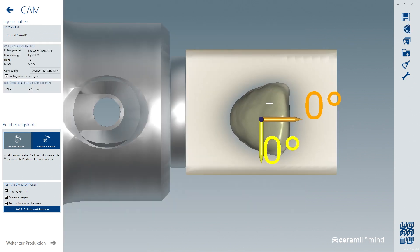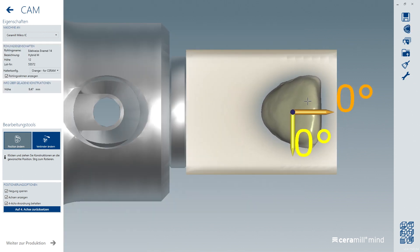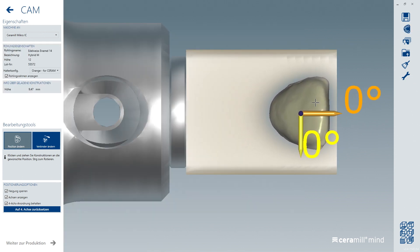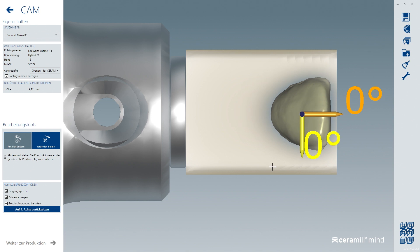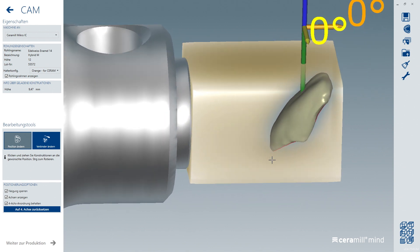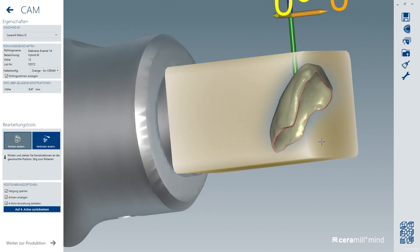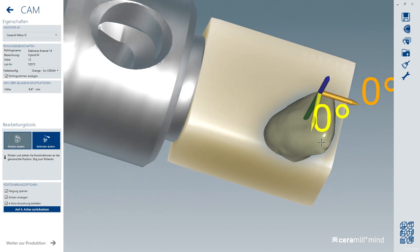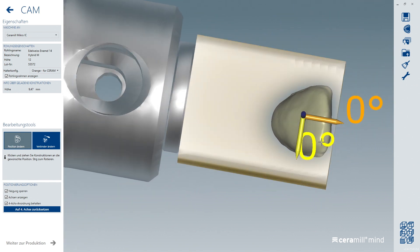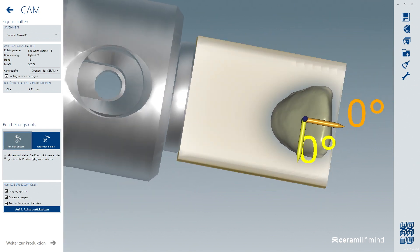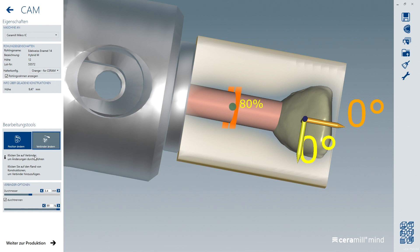If possible, position your construction close to the edge of the block to shorten the milling time. A diameter of 3 mm is sufficient for the connector.